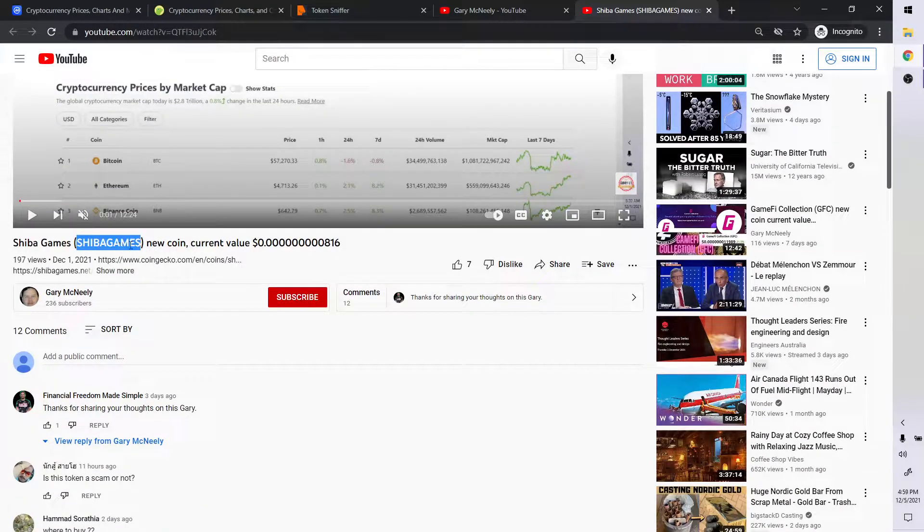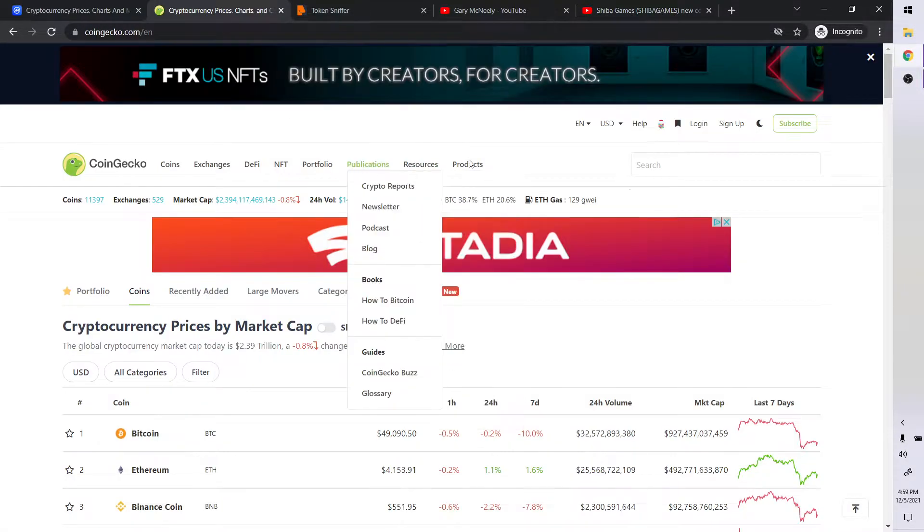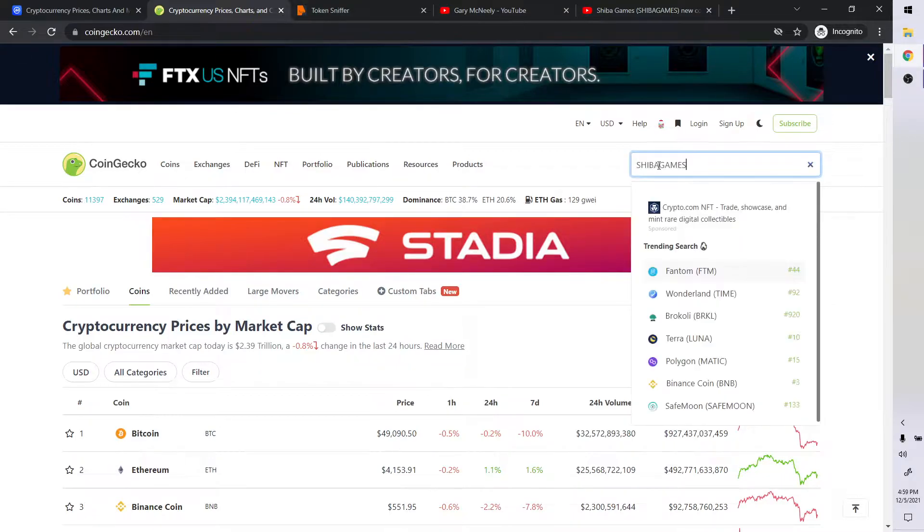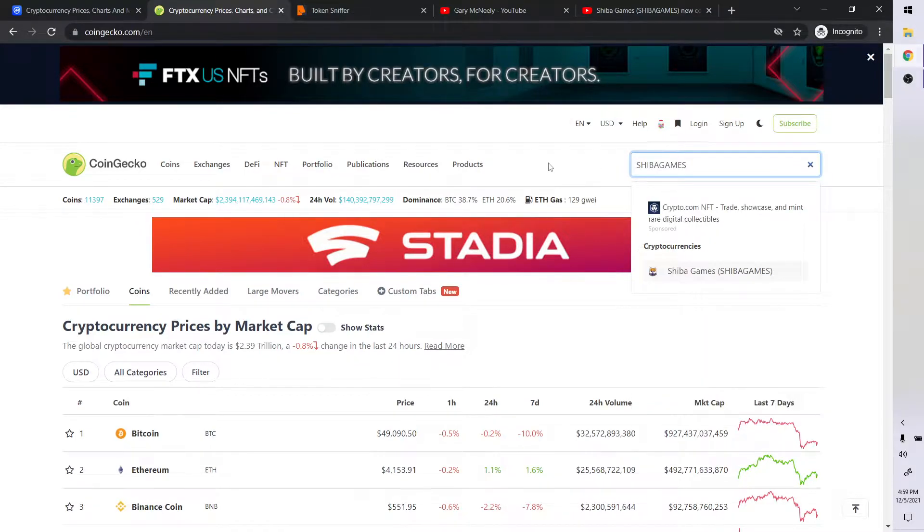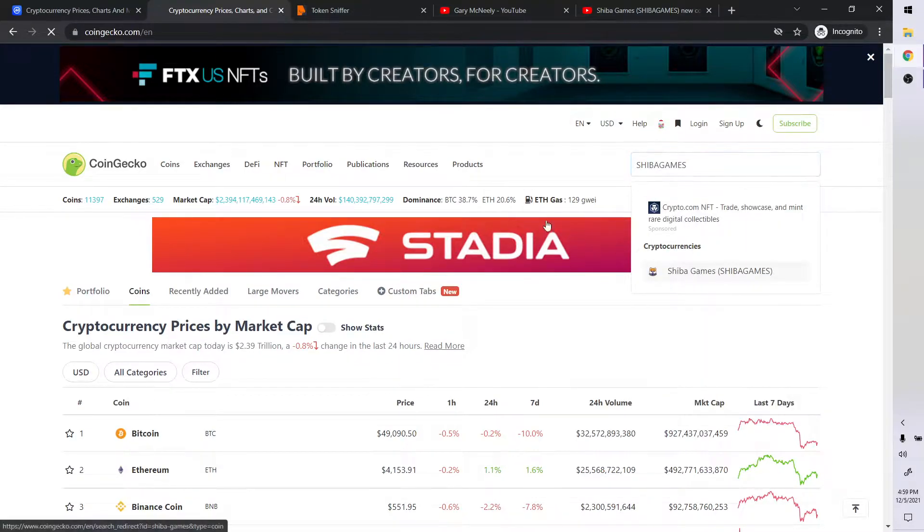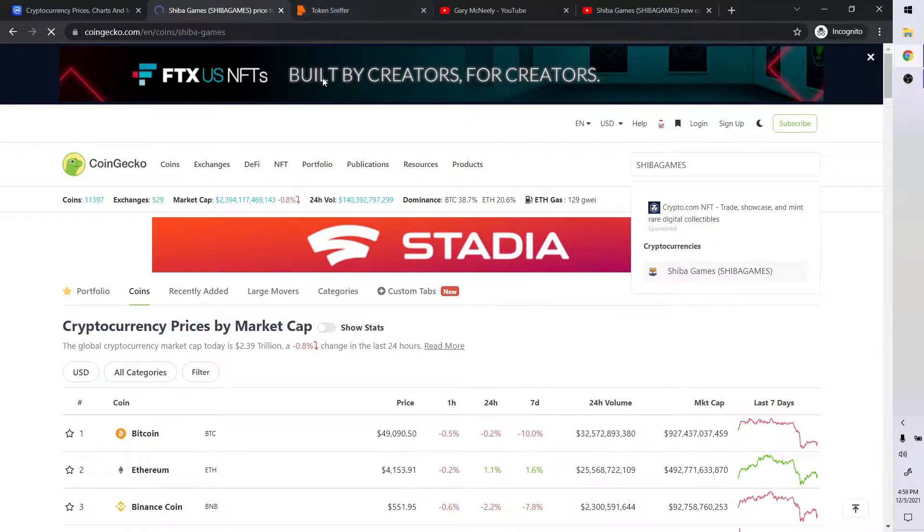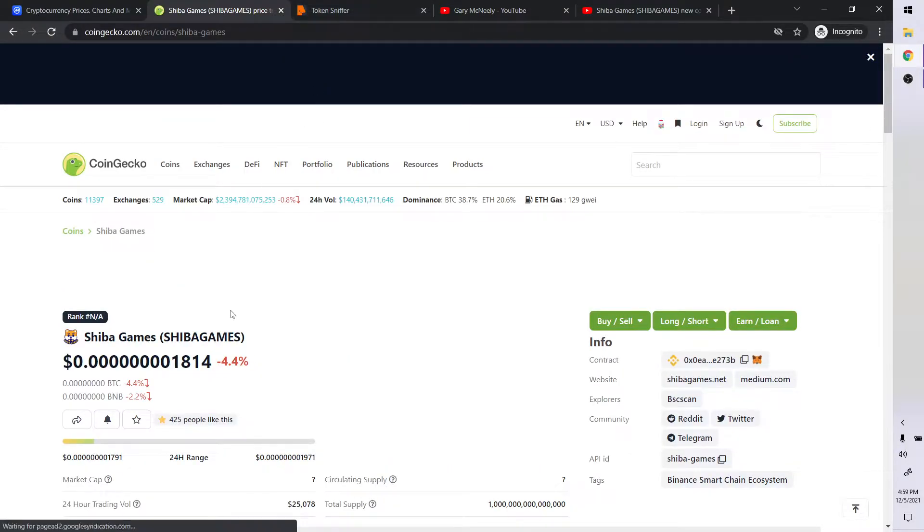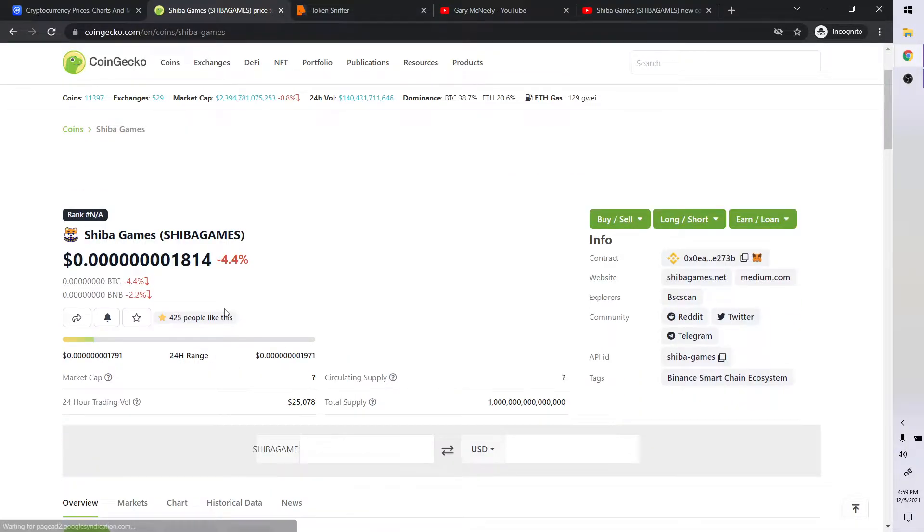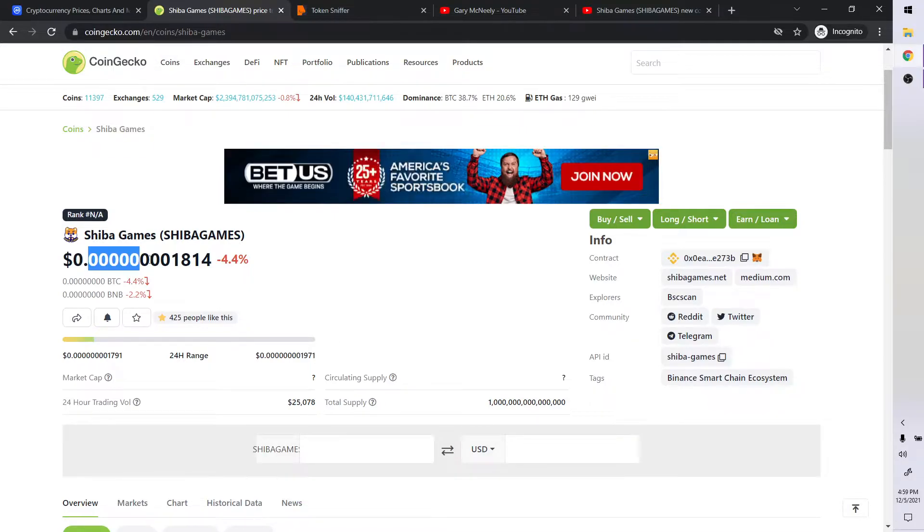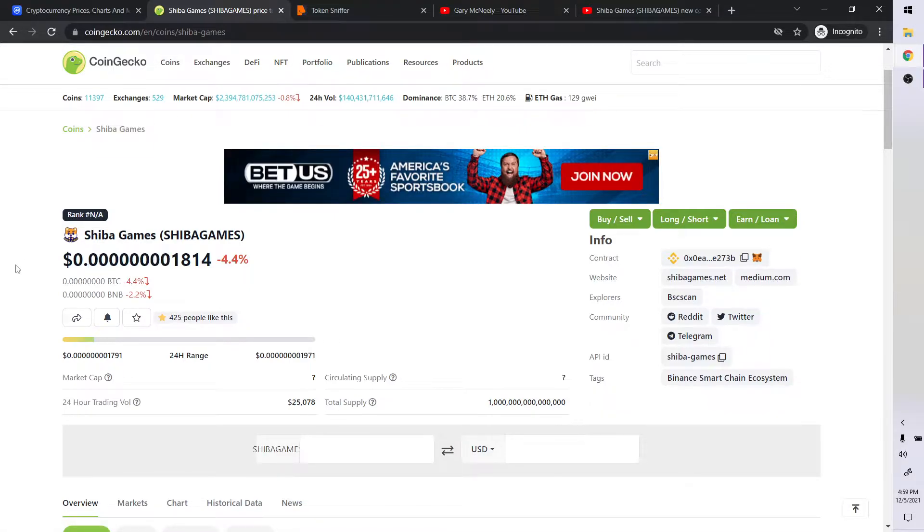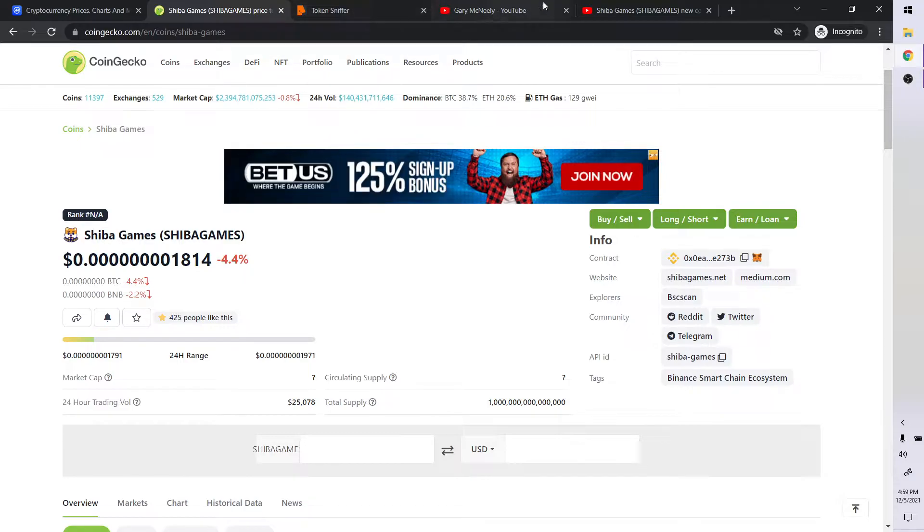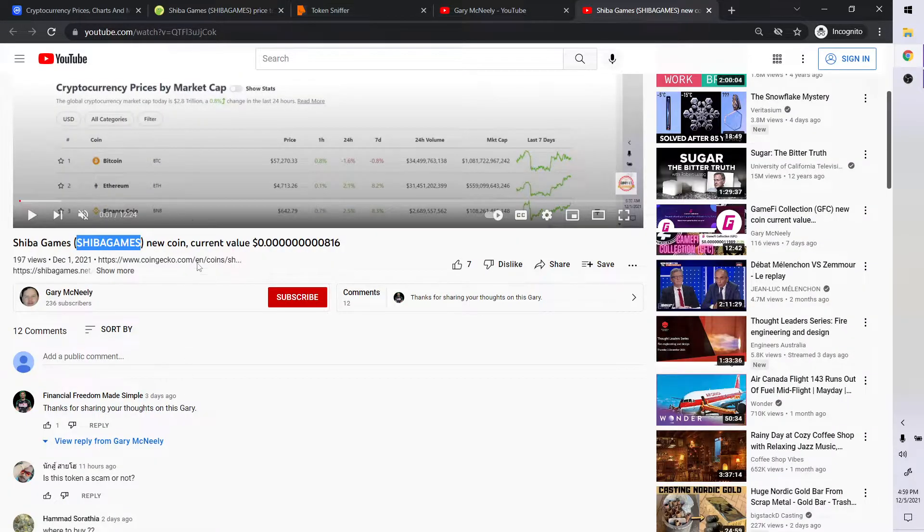Actually, let's go ahead and do Shiba Games, excuse me. We're going to take a look and token sniff it real quick. Let's first take a look at it. So one, two, three, four, five, six, seven, eight. So it's gone up.